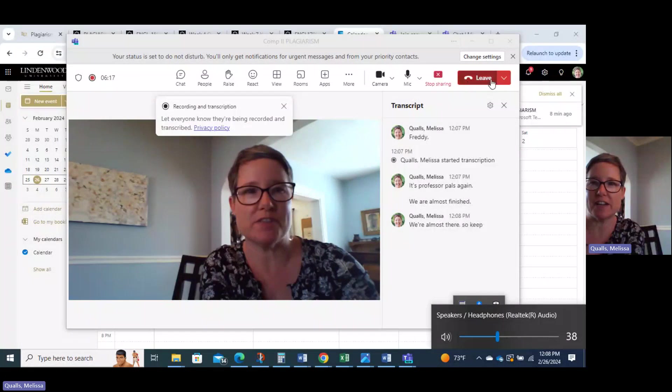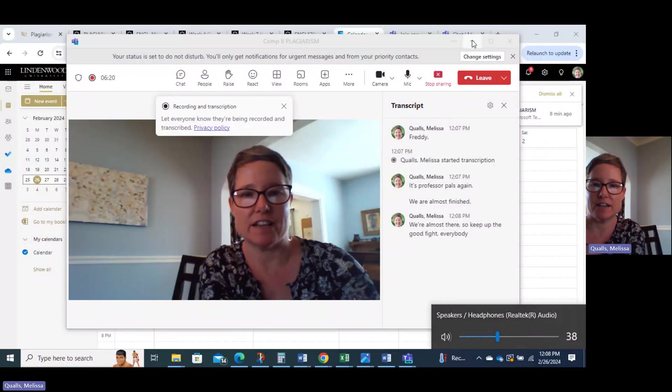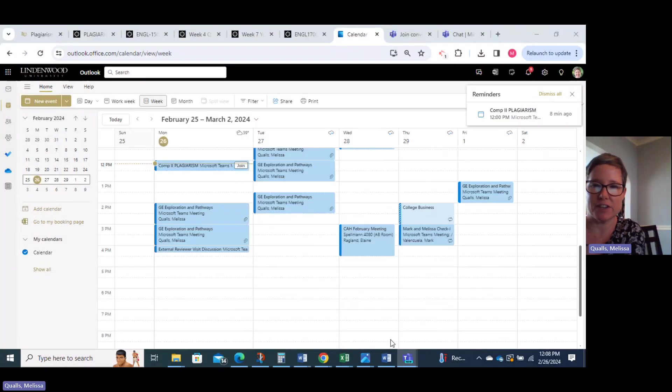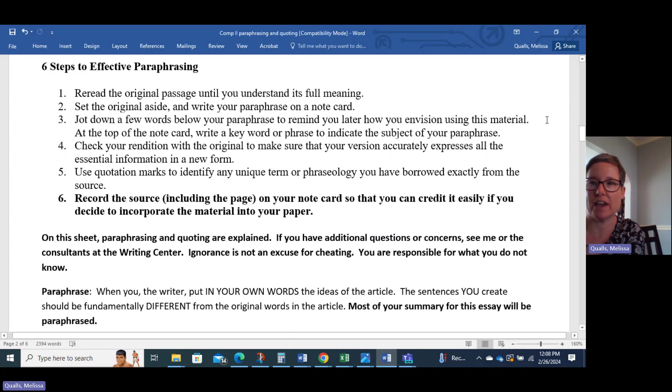Hi, everybody. It's Professor Qualls again. We are almost finished. We're almost there, so keep up the good fight, everybody, and good luck getting those final essays in.